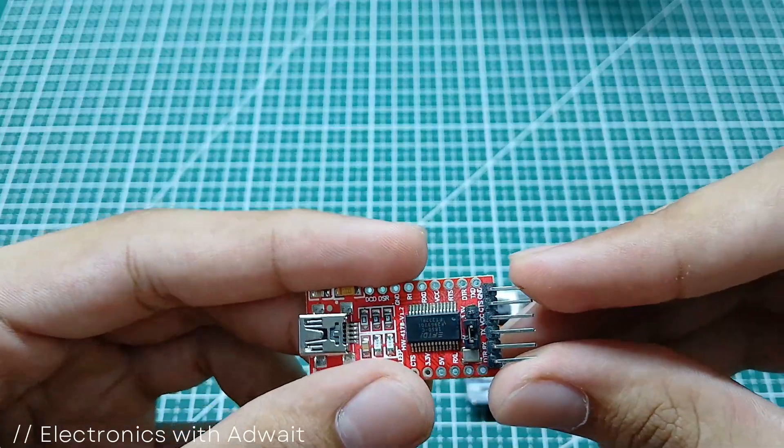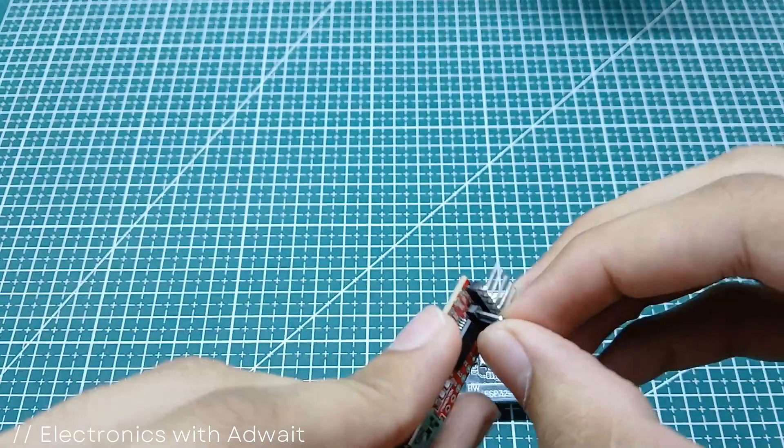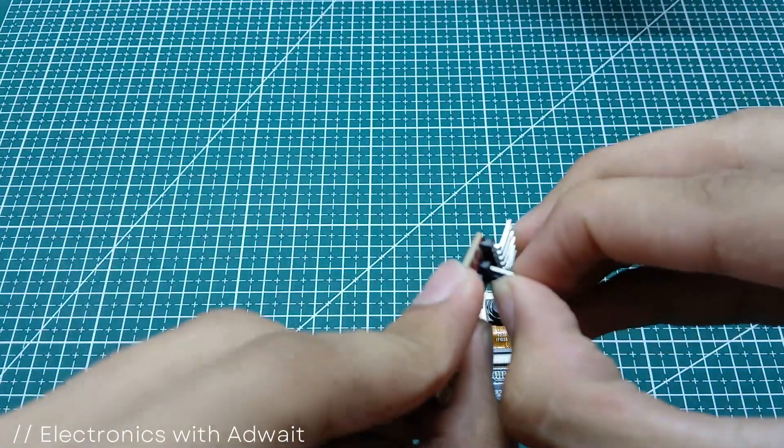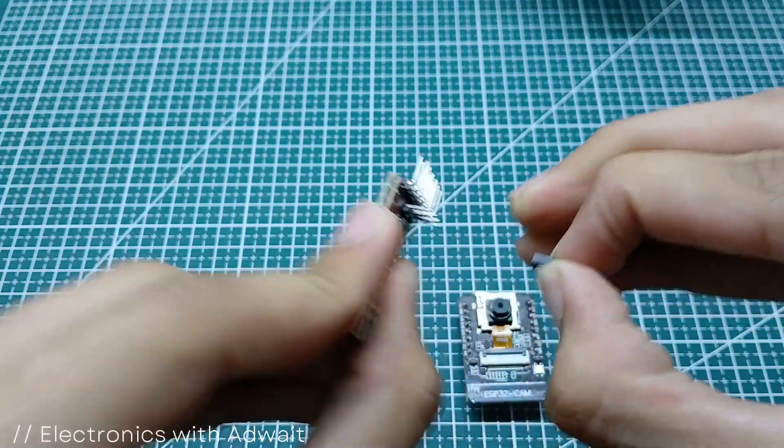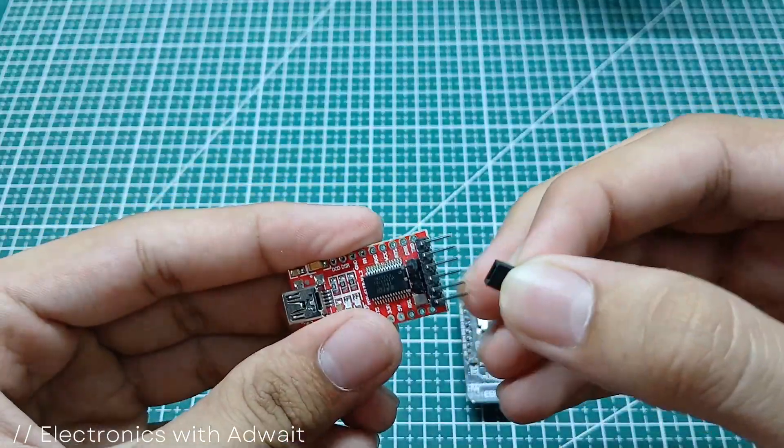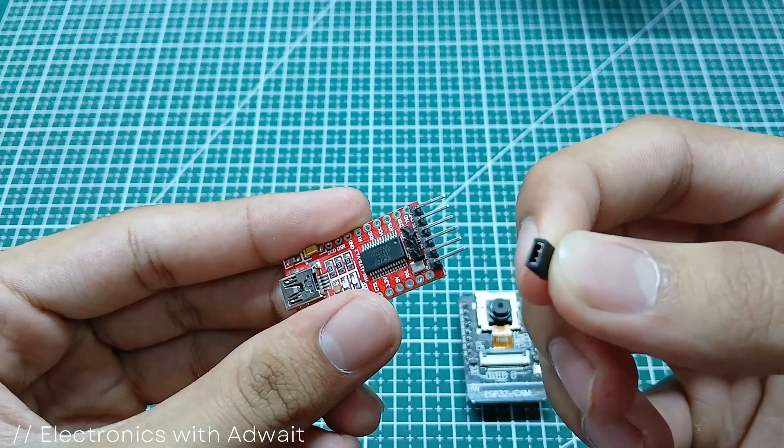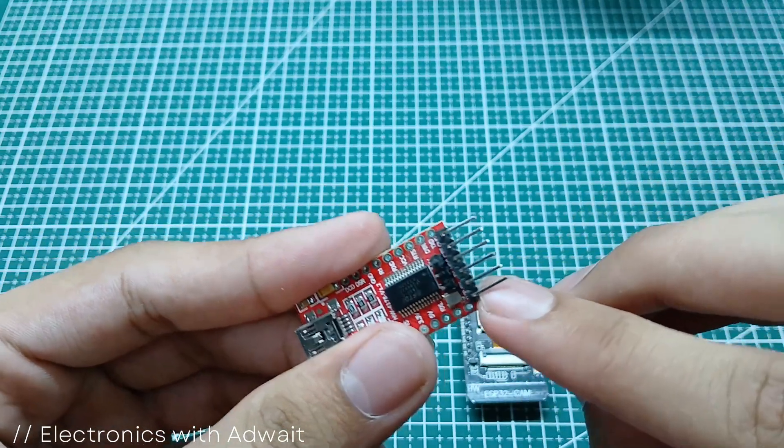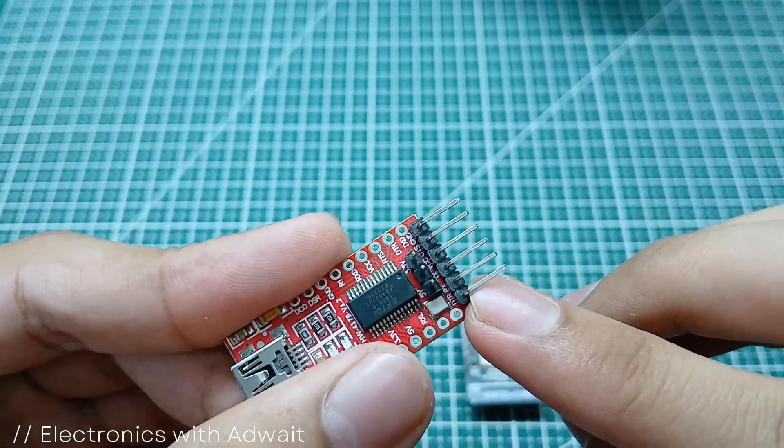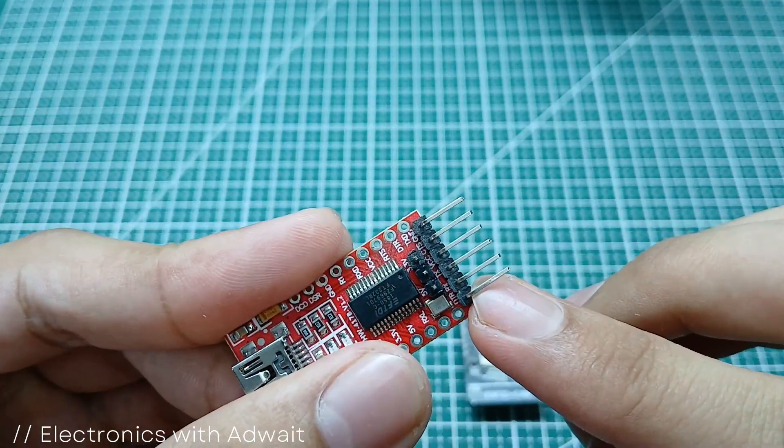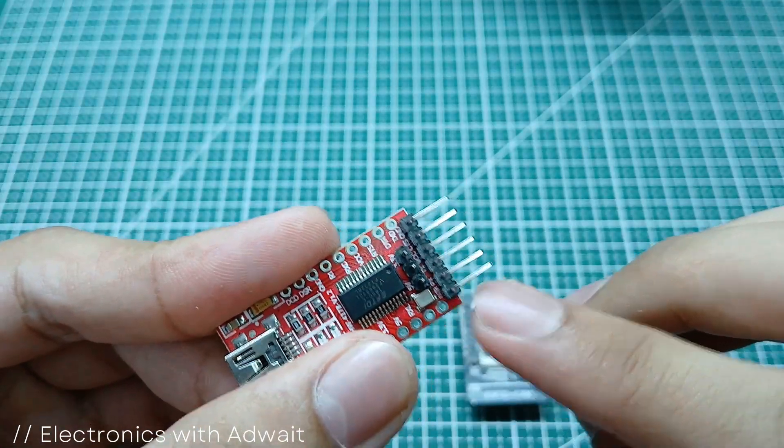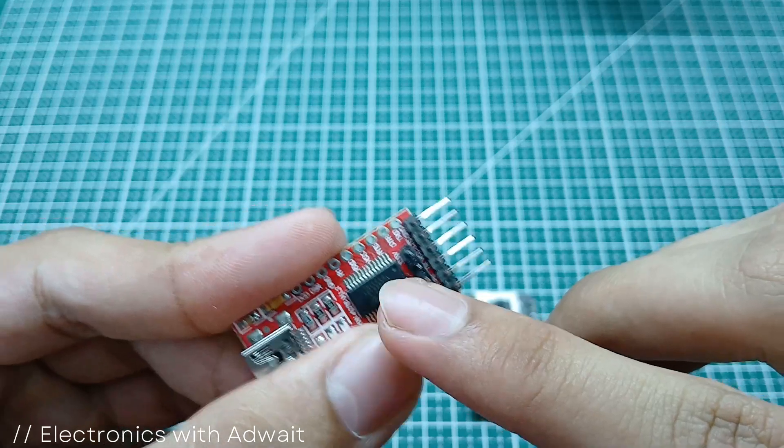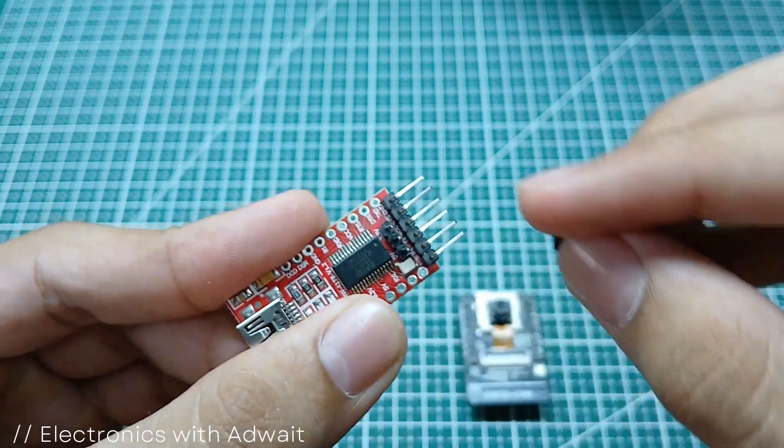For powering the ESP32 camera module, we have two options: one is 5V and the other is 3.3V, and we can select any of them with the help of this jumper.